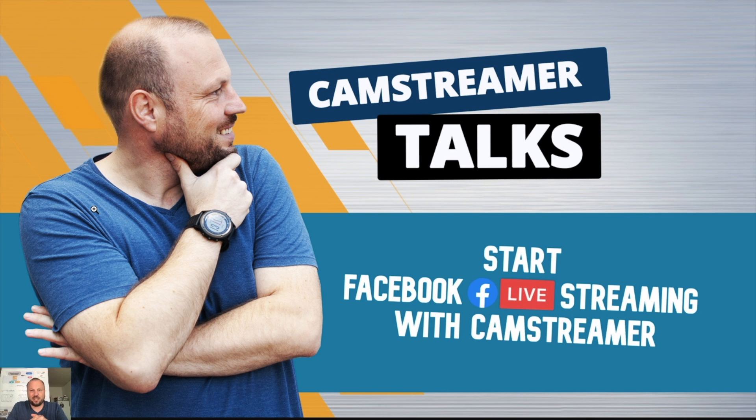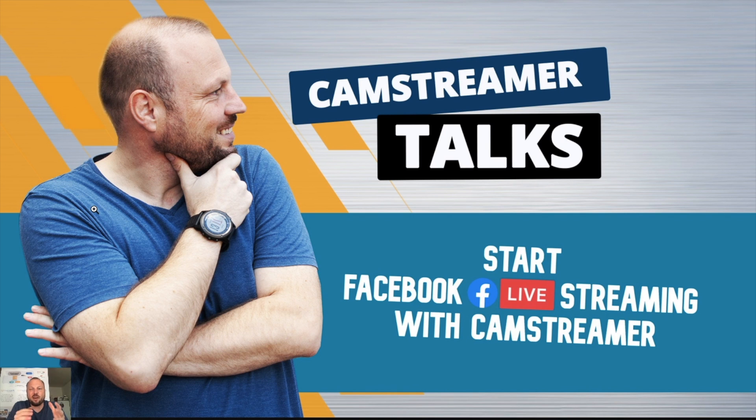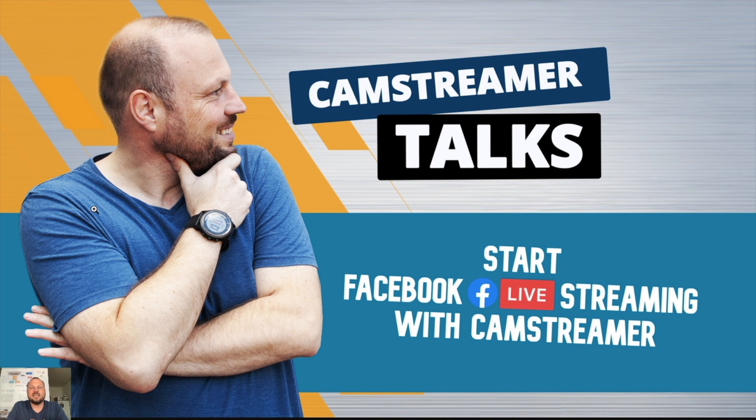I'll see you on the next videos. My name is Pavel Kotiza and I am BDM of CamStreamer company. If you have any questions or concerns, do not hesitate to reach us on support at camstreamer.com. Thank you very much and have a great day.